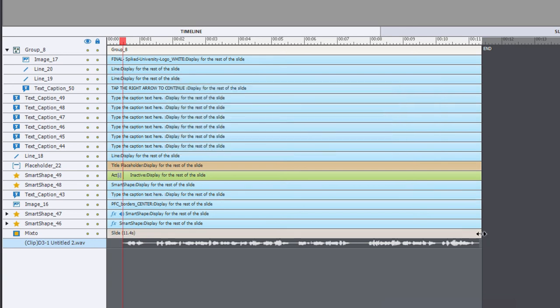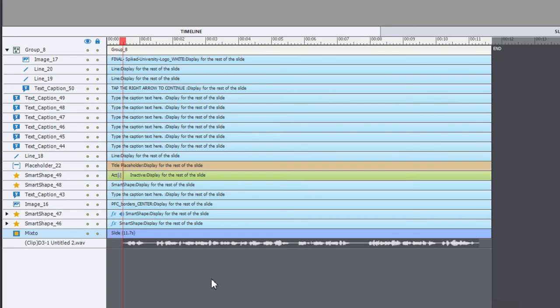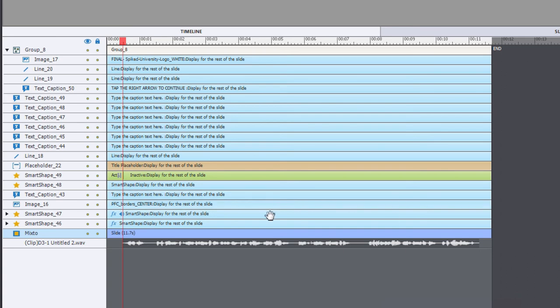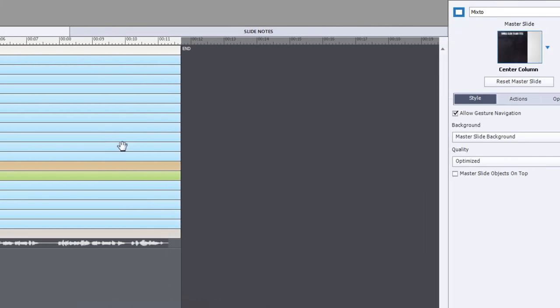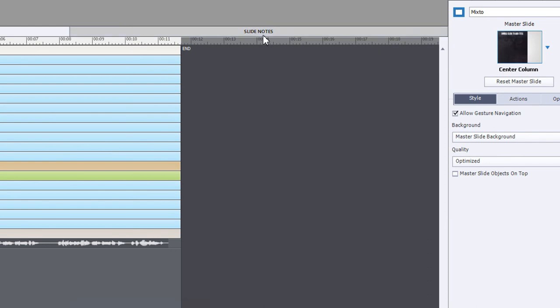This is useful to make sure that I've got a little space before and a little space afterwards. It also tends to make the audio sound a little more natural. So next thing I'm going to do is switch over to slide notes and I'm going to press this little icon here. This is the closed captioning icon.